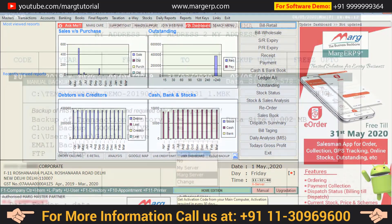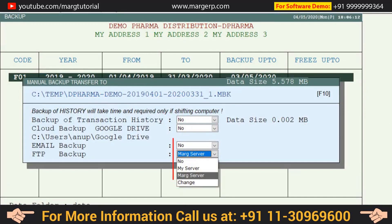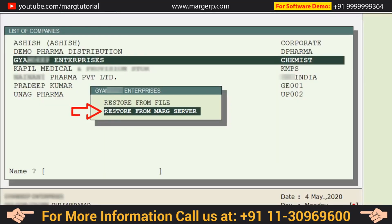Or there is another way: you will upload your data on the Marg server, and then with the help of 'Restore from Marg Server,' you will restore the data in your personal computer, and that uploaded data will get downloaded to your personal computer. The benefit of this is that if your laptop gets damaged or your data gets corrupted, you can restore your data from the Marg server within 7 days, because your data is kept safe on the Marg server for 7 days.